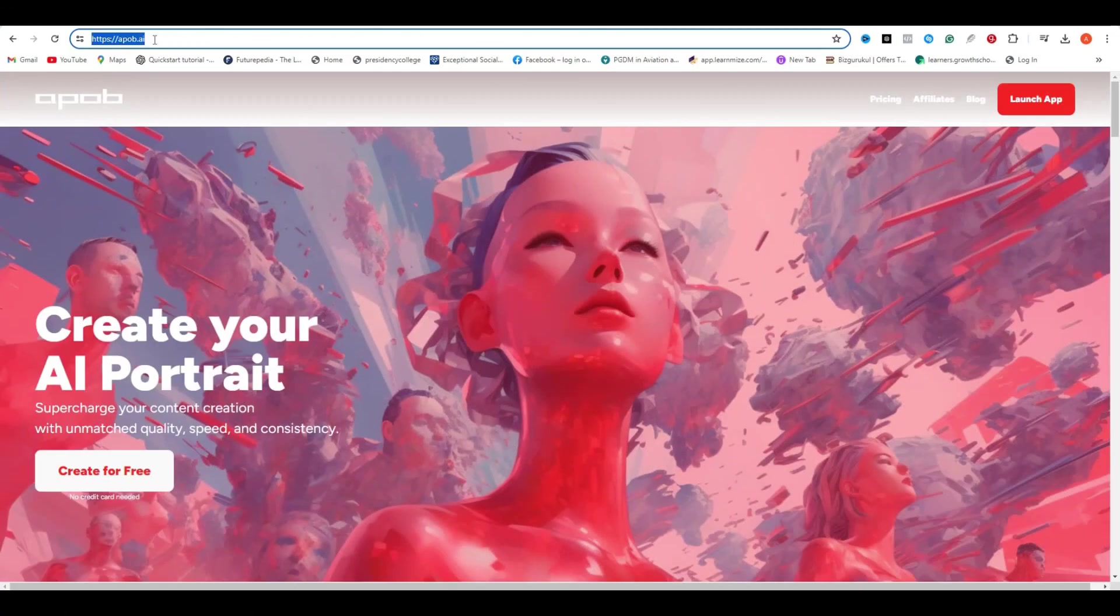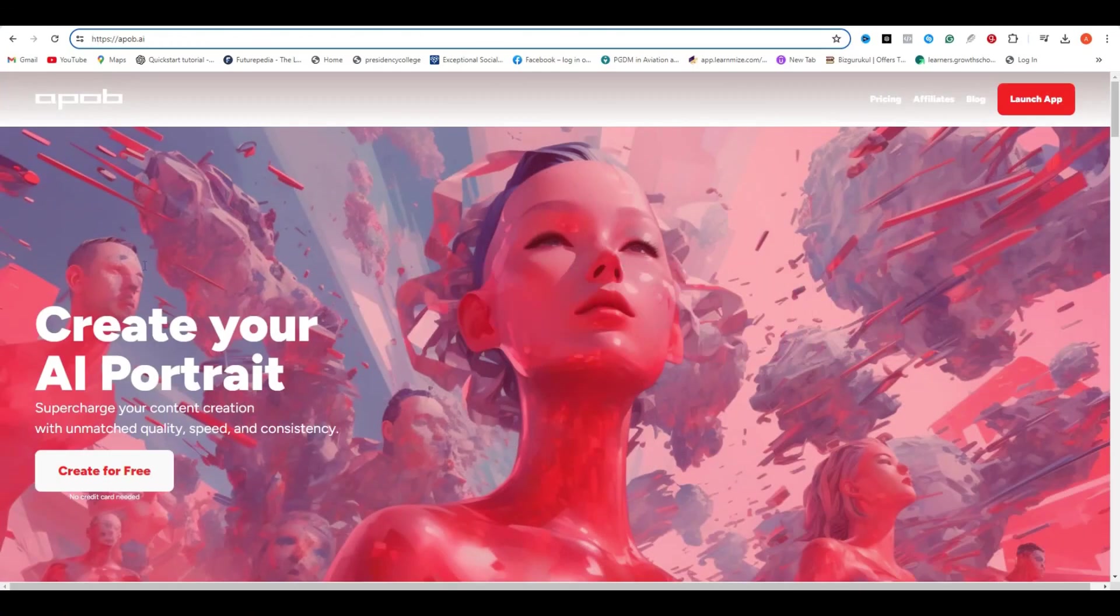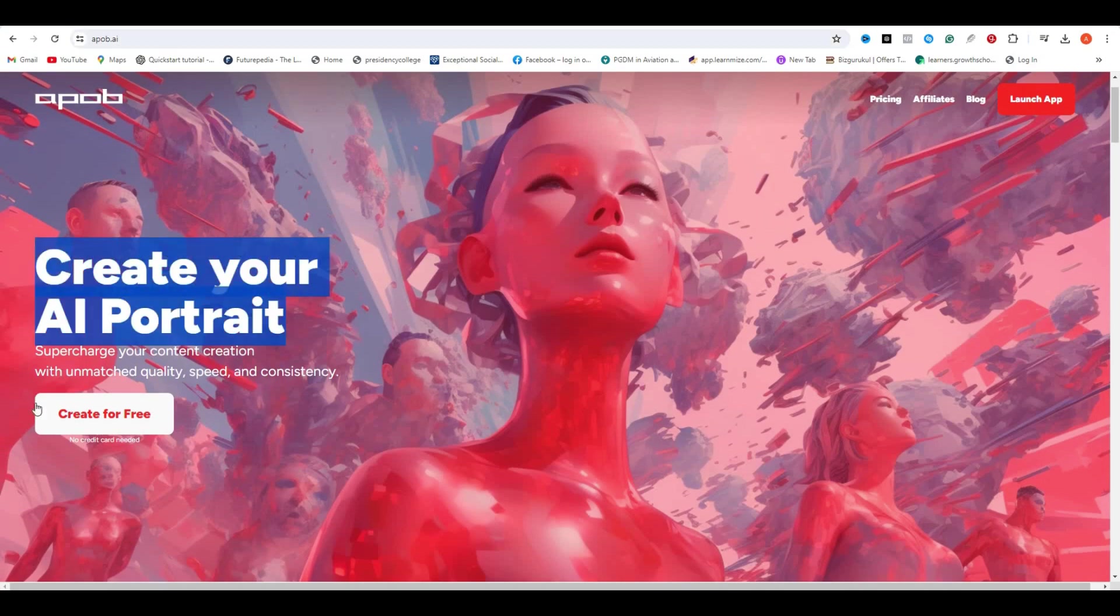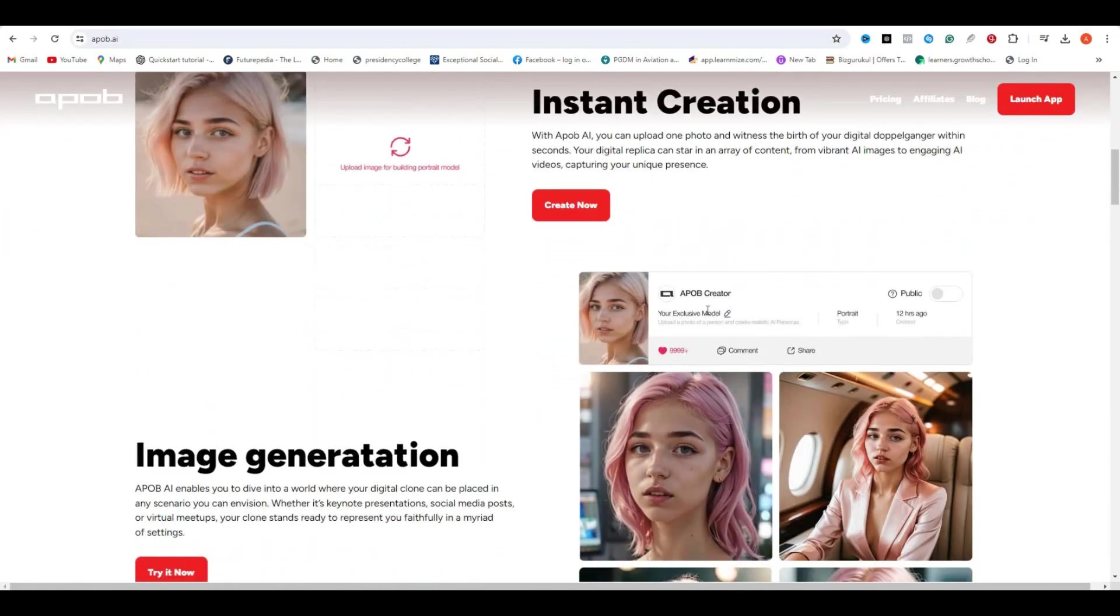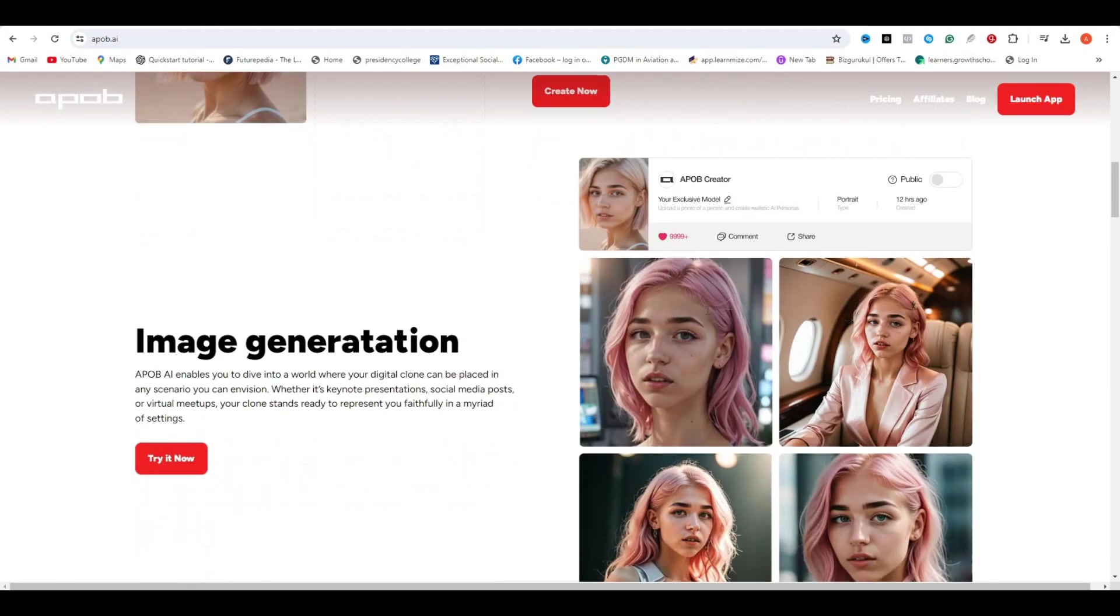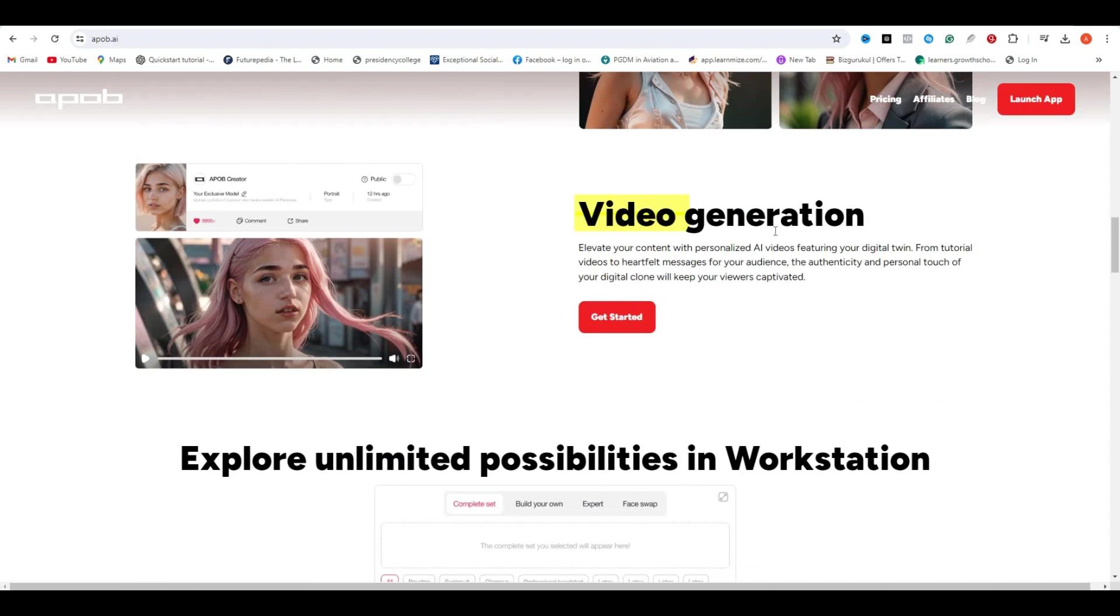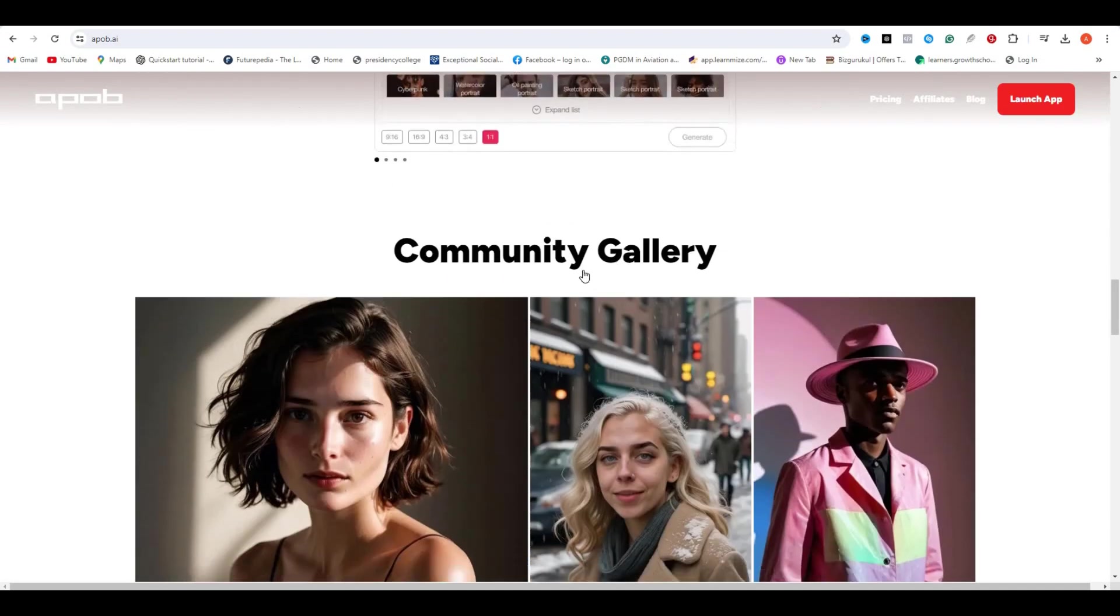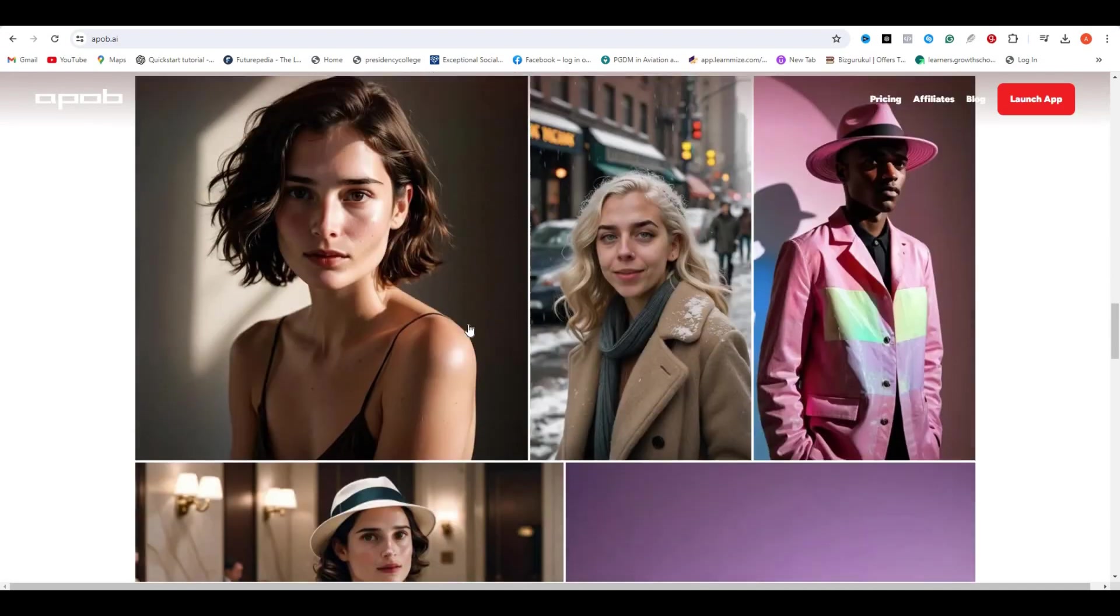Okay, so this one is called ApoB AI, and this is the website. And guess what, it is free. If I scroll down, you can see some of the features of this AI tool, like instant creation and image generation, and video generation. You can also see some other information about this AI tool. If we go to the community gallery, you can see these are some realistic consistent characters.